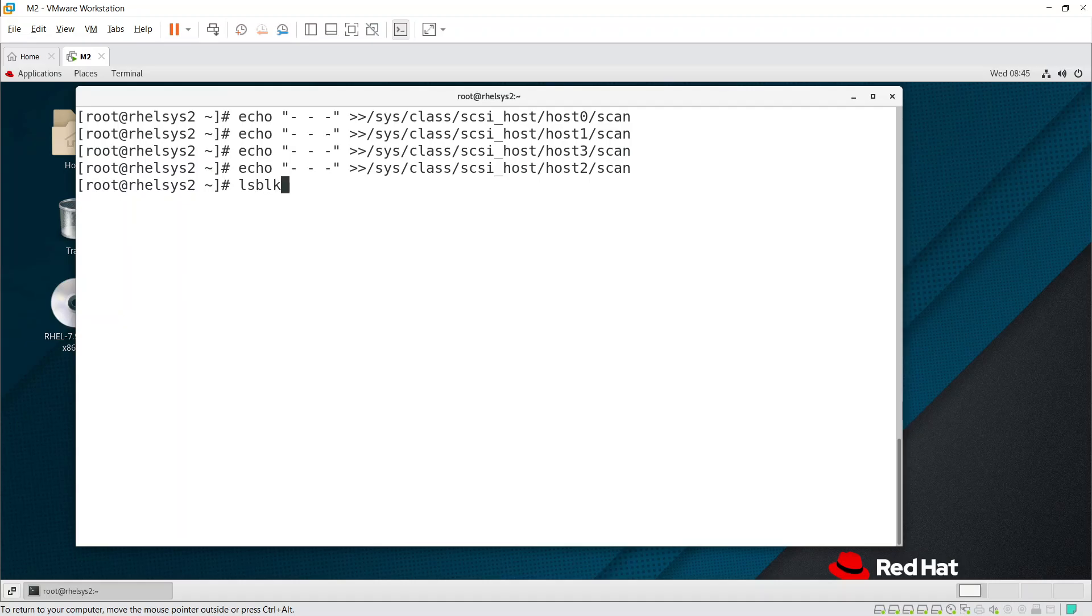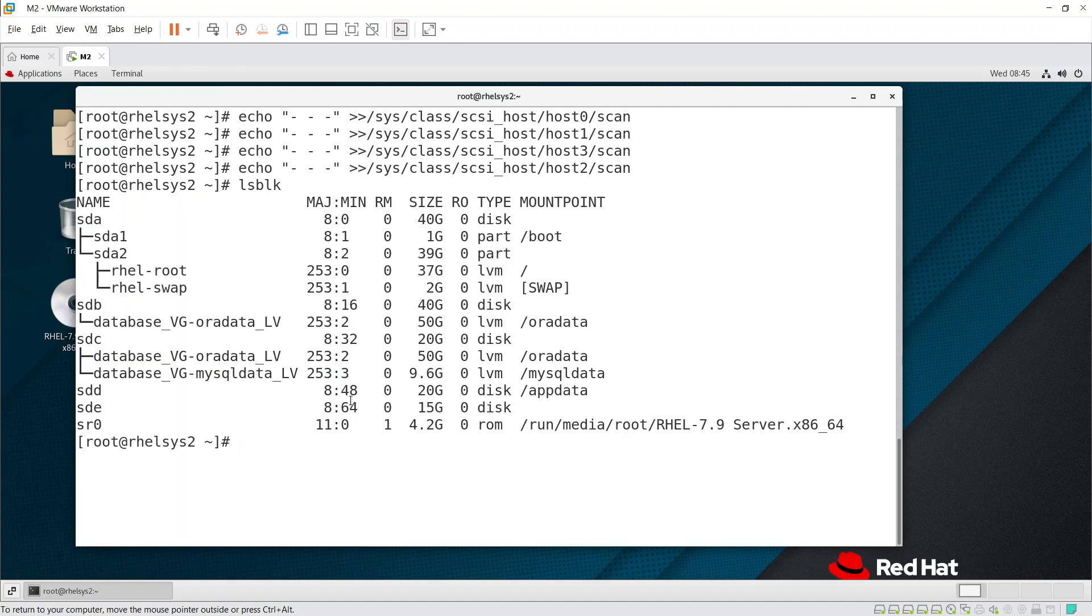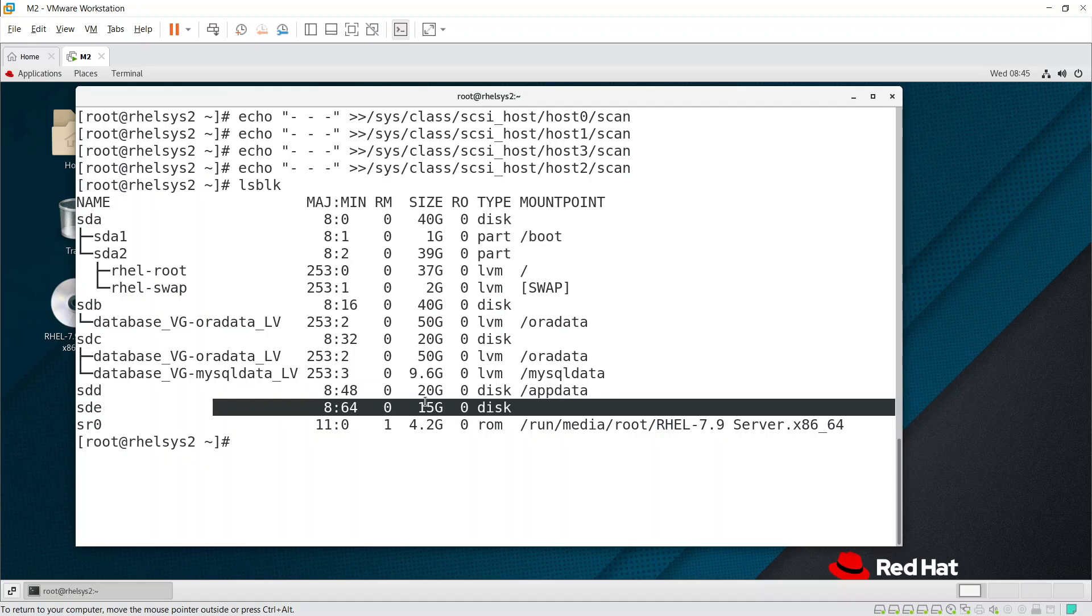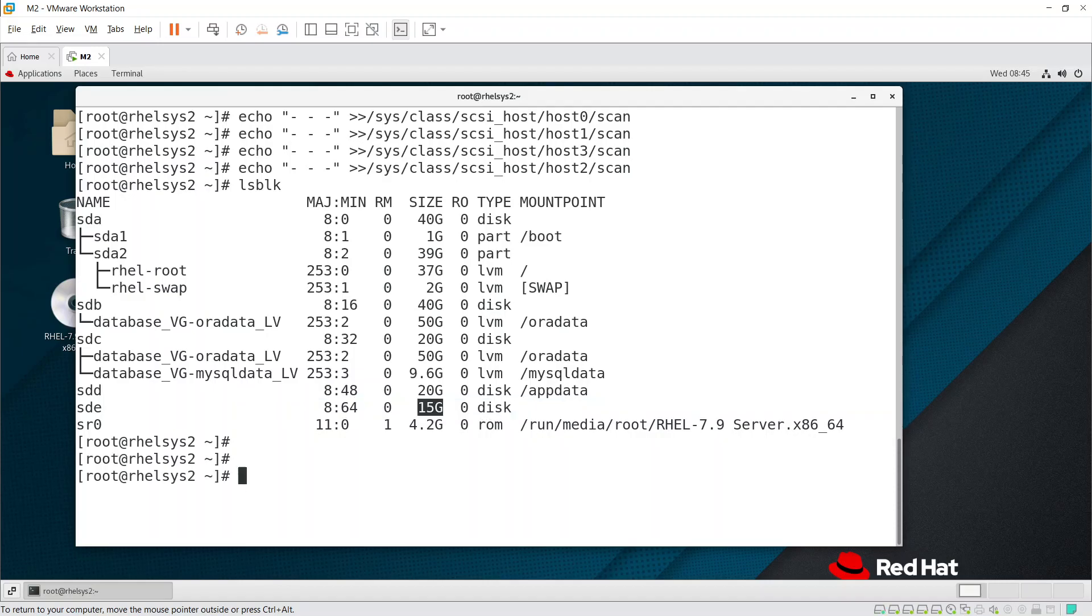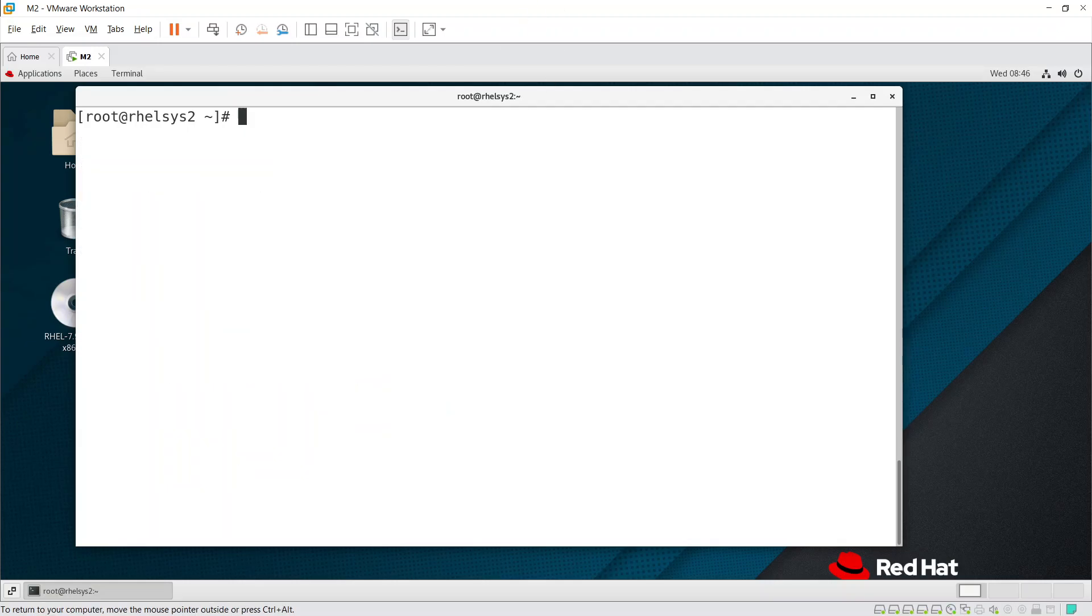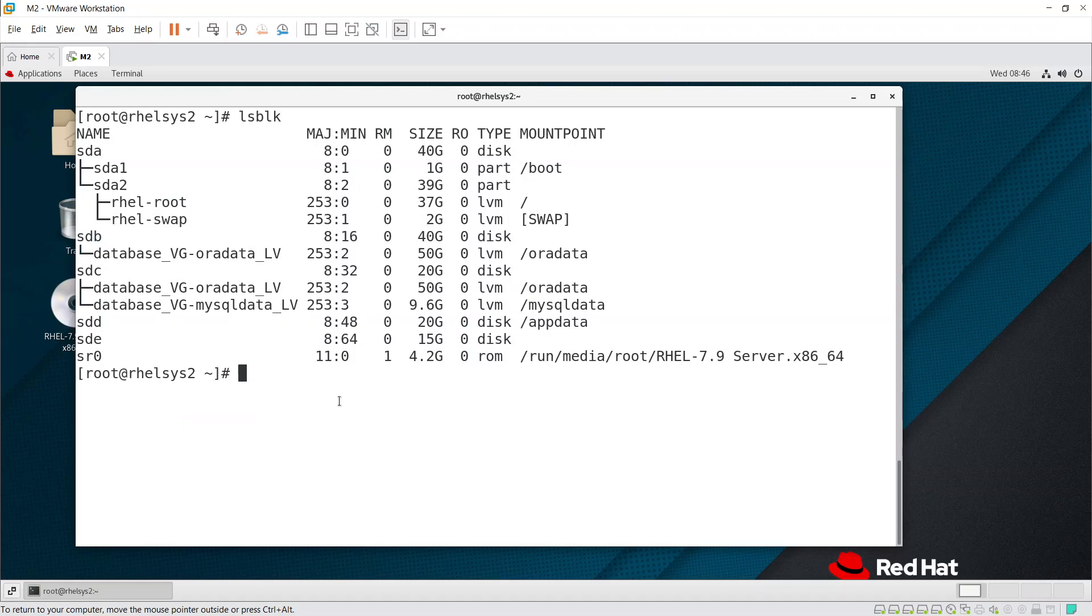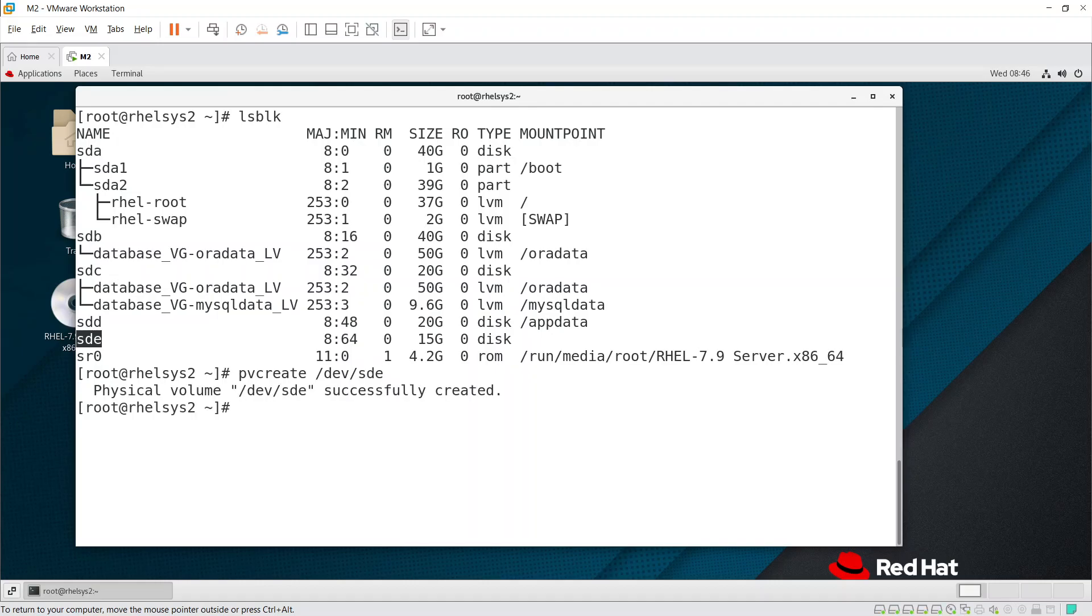Once you scan this, if you run lsblk, you can see the sde disk is visible - that is about 15 GB. Now we need to convert it into a PV, then VG, then LV. Let's run lsblk again to see the disk - that is sde. pvcreate /dev/sde.